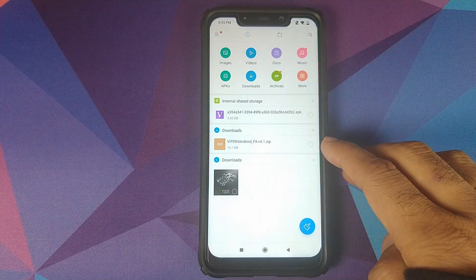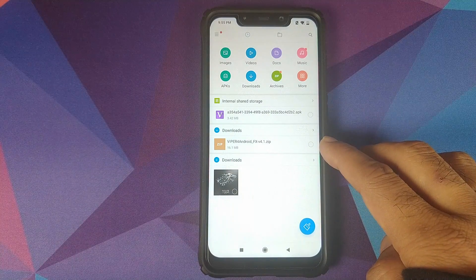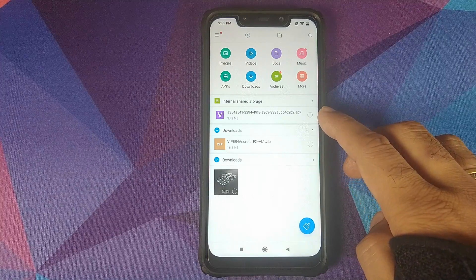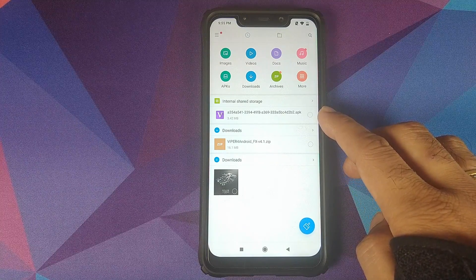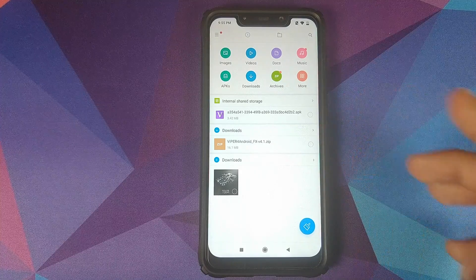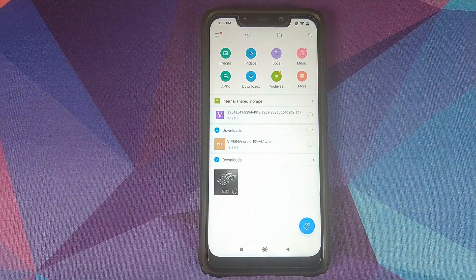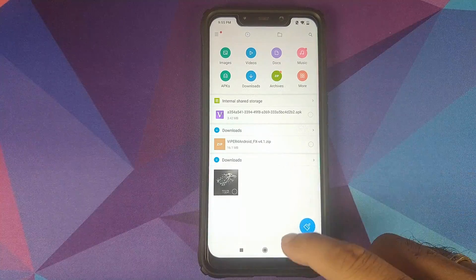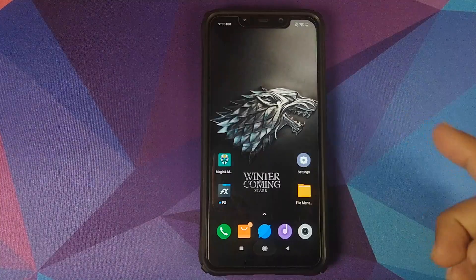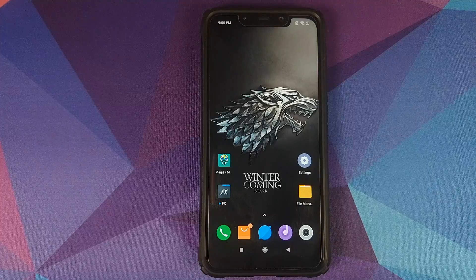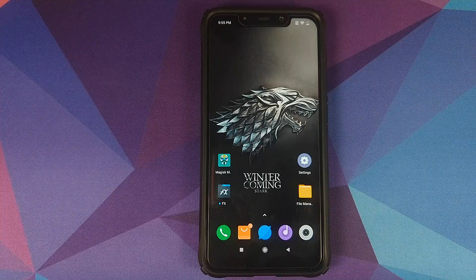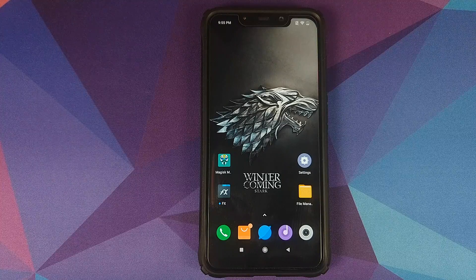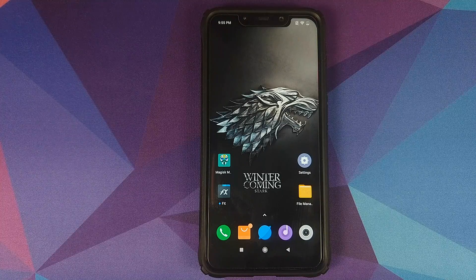The next thing which you need is the Viper for Android Magisk module zip file, and you also need the latest Viper for Android APK file. Links to both the zip file and the APK file can be found in the description of this video. I will also link the Viper for Android XDA thread in the description in case you want to try it with the latest APK.